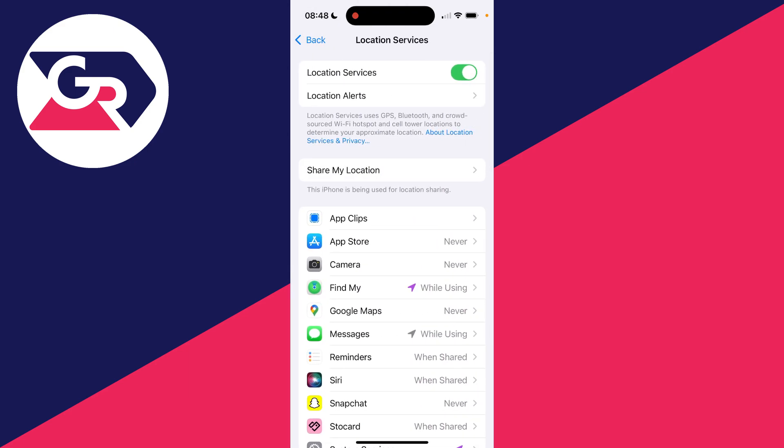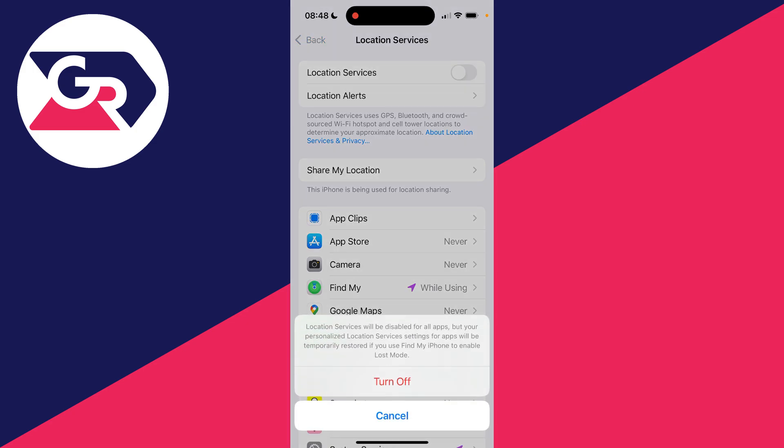At the top, you'll see a switch. What you need to do is turn this off. This will turn off location services for your entire phone, but it will stop sharing your location without them knowing.